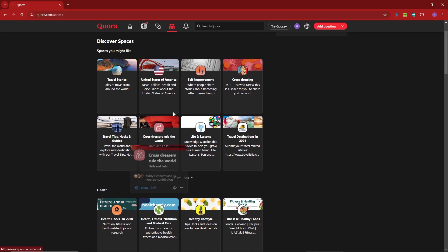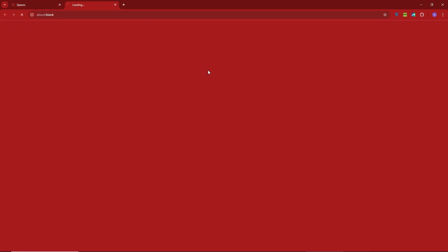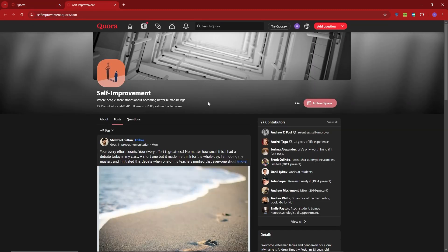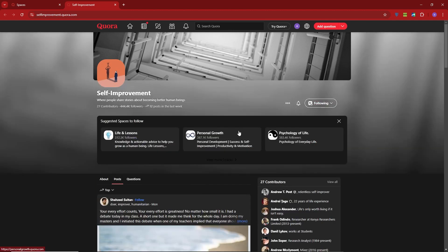For example, I'm going to join the Self-Improvement space. Just click on it, then hit Follow to add it to your feed.